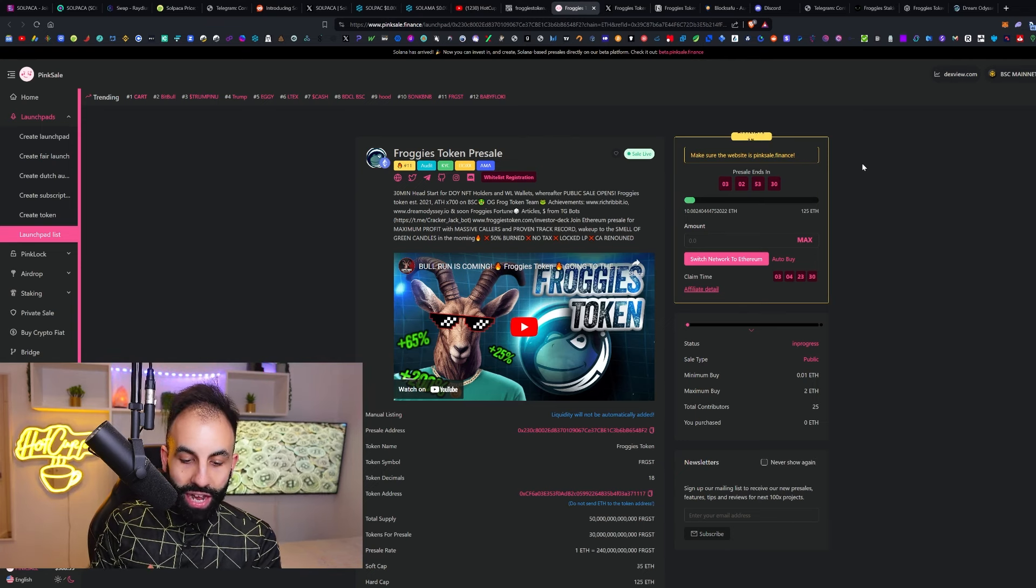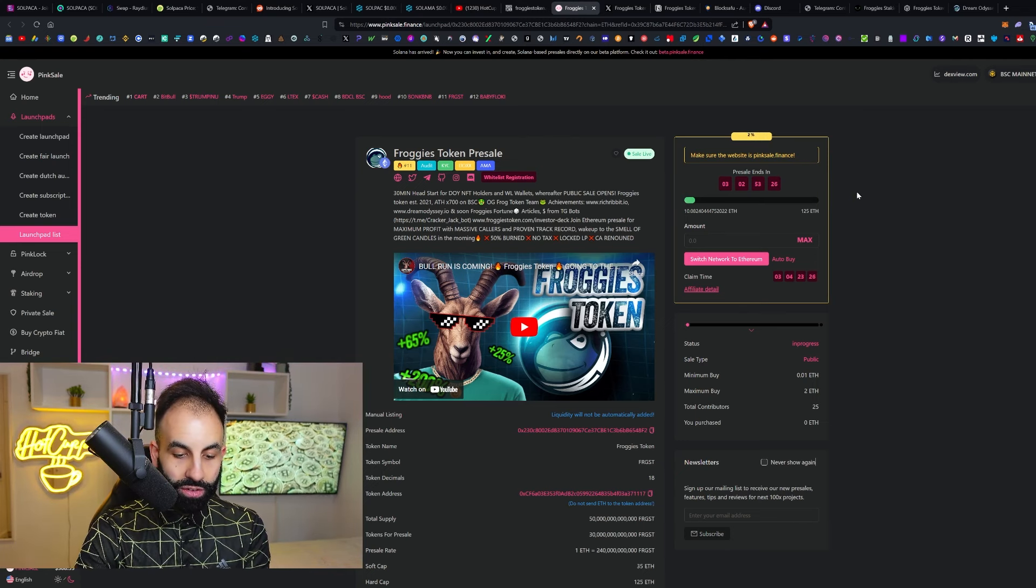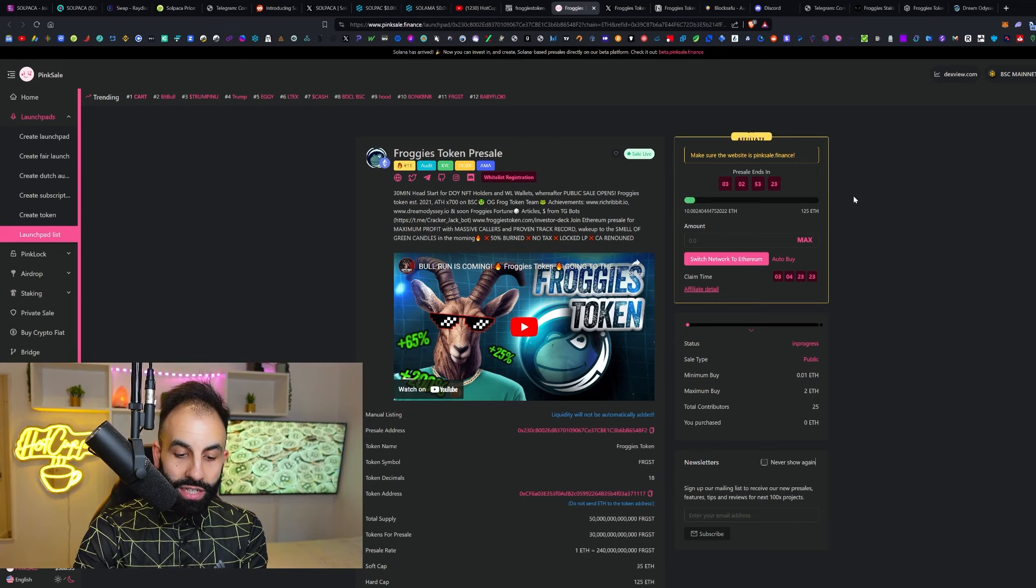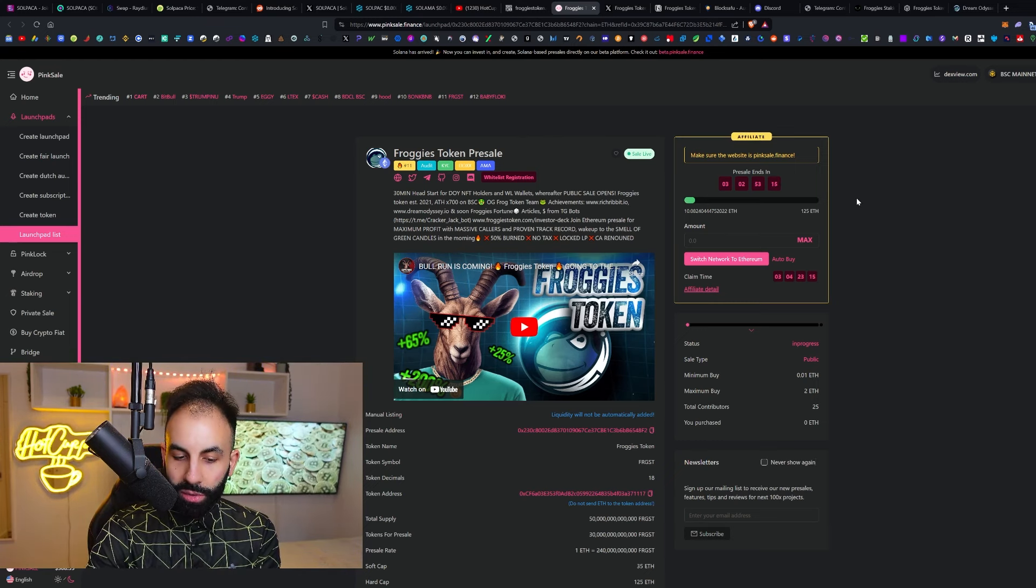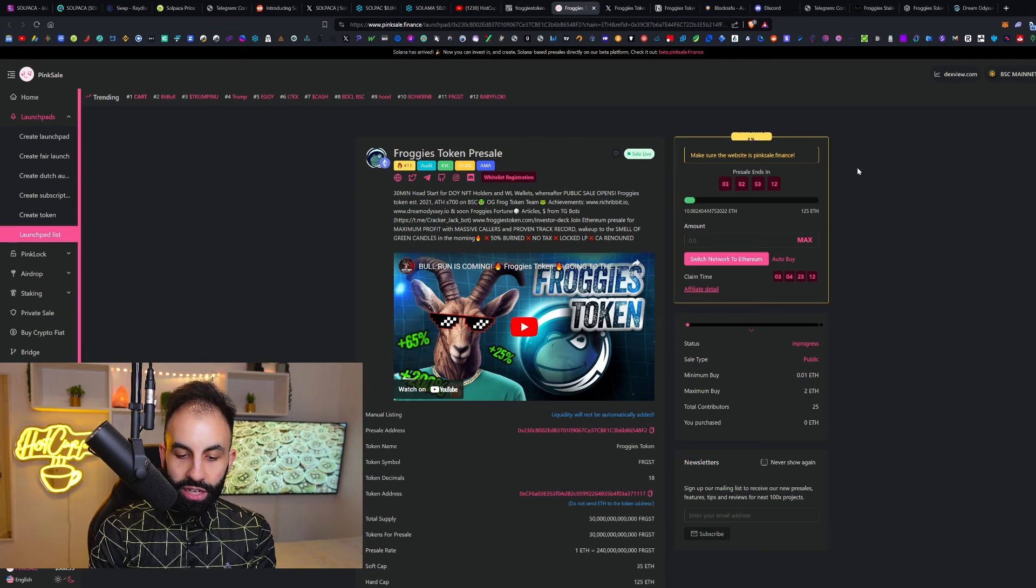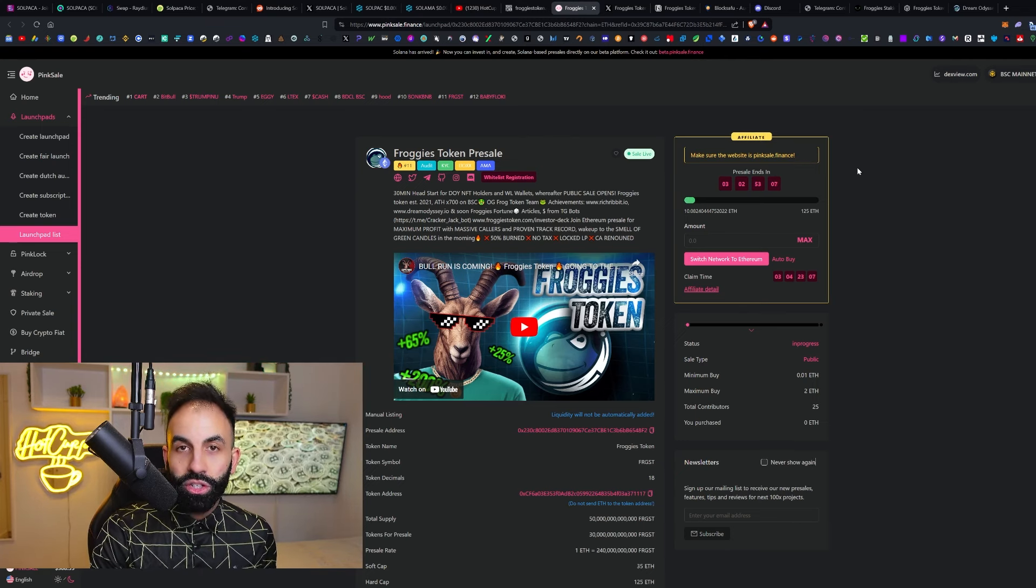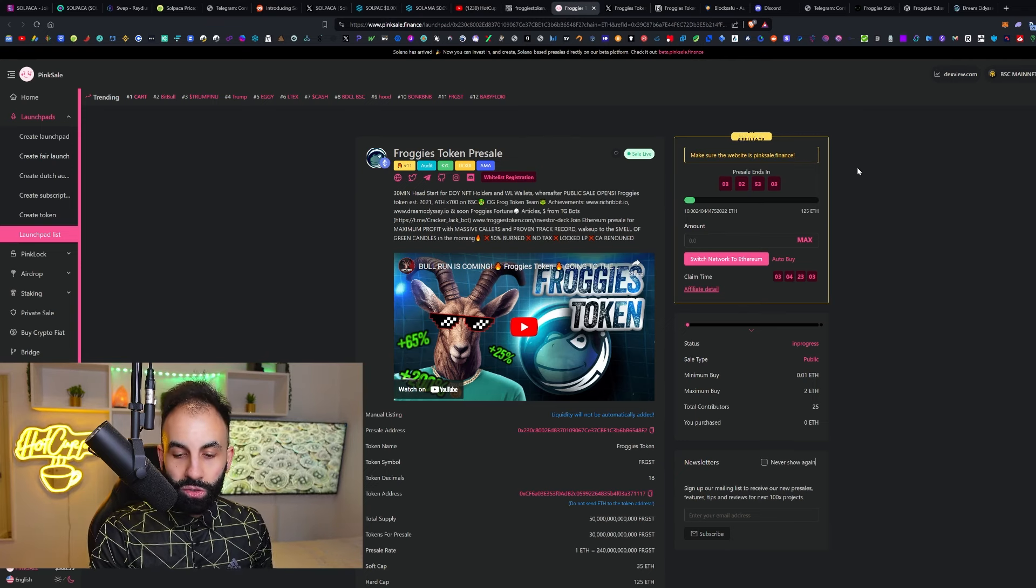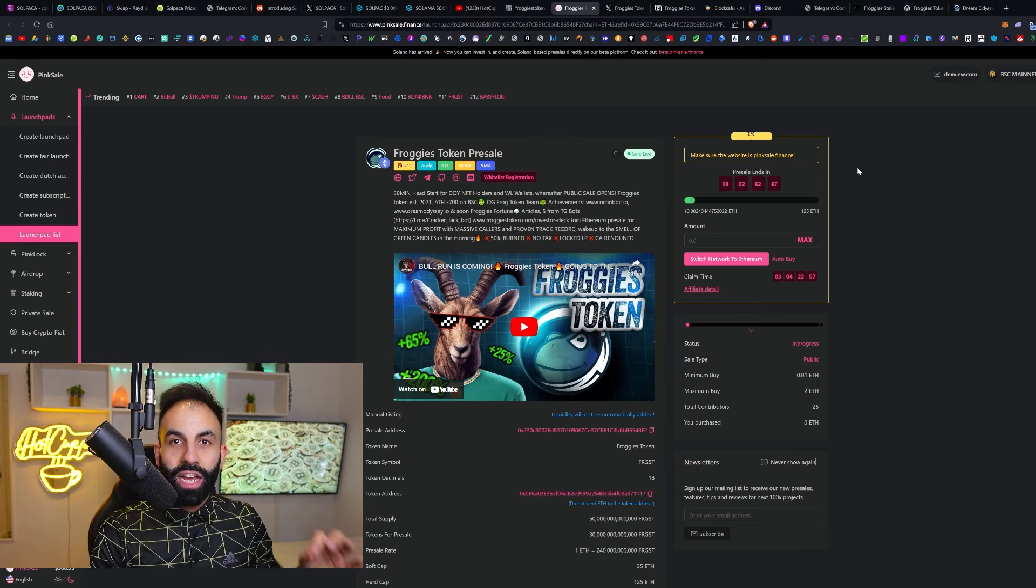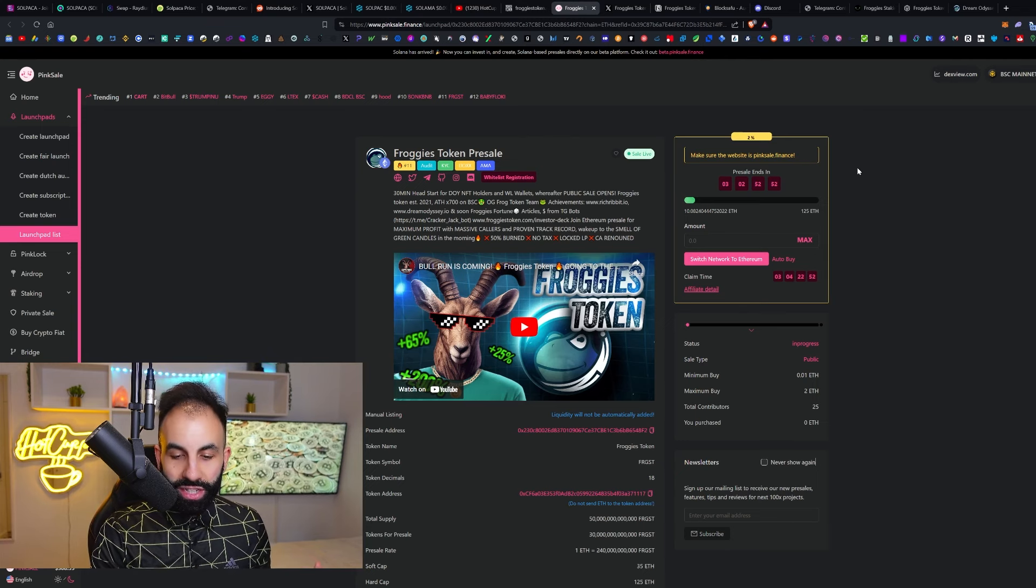The NFTs actually have utilities like free ad spots on the Telegram bots developed by Froggies Token. Whitelist as part of bridging to ETH and many more benefits to come, like community revenue streams through NFT sales and Telegram bot developments. Ads are used for future developments, marketing, buybacks, and staking pools.